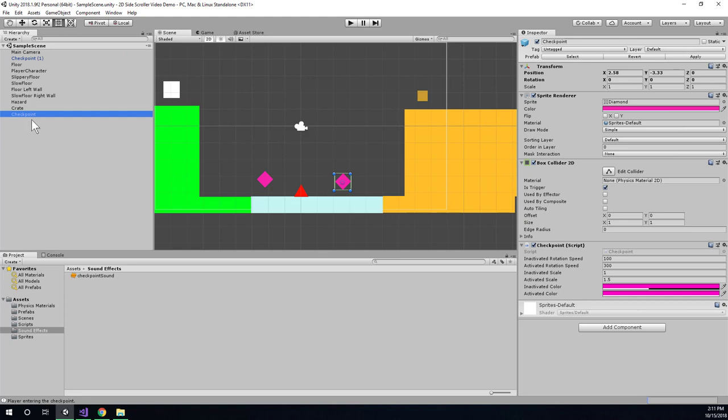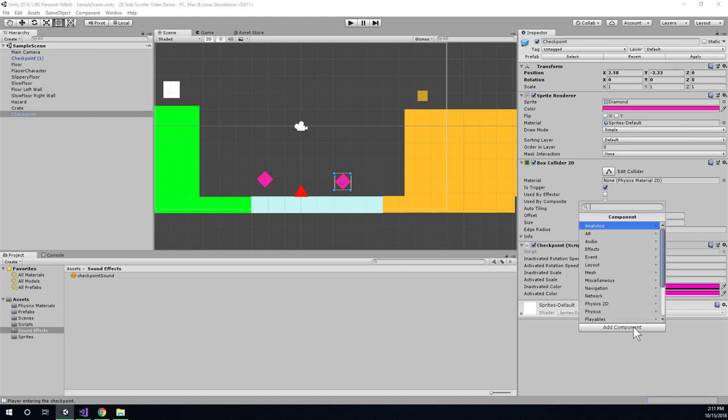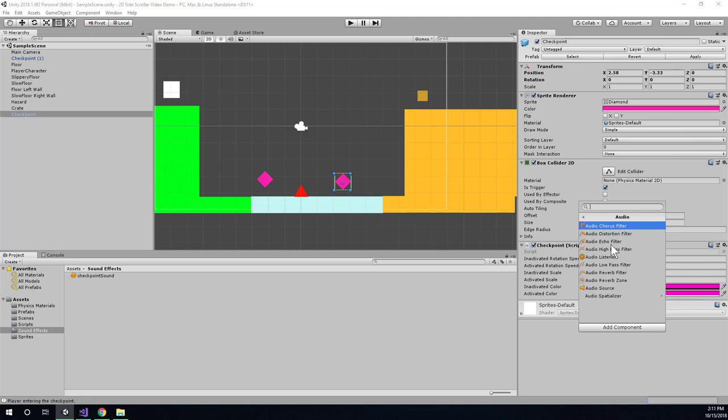So I'm going to select my checkpoint. Any of them is fine. And I'm going to go to add component over here. And I'm going to look for audio. And I'm going to find audio source.